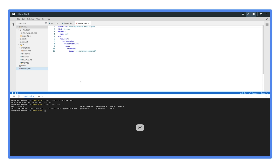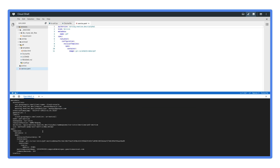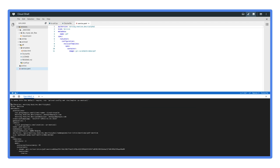Let's look into the service that's running by entering gcloud beta run services describe pdf-service. If you're familiar with Kubernetes, these API version and kind fields may look familiar. In this case, we're not using Kubernetes, but since Cloud Run implements the Knative API — an extension of Kubernetes — this is an API object that looks like Kubernetes. Knative enables services to be run portably between environments without vendor lock-in.